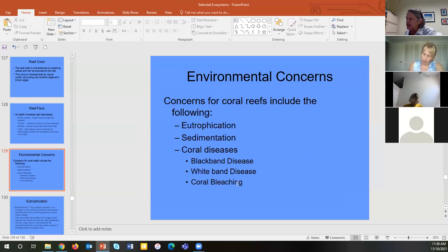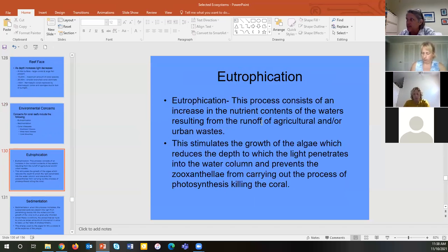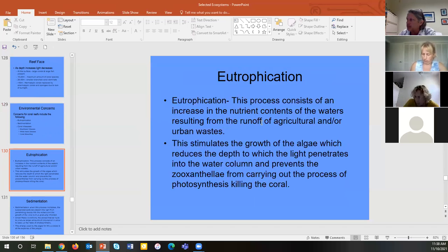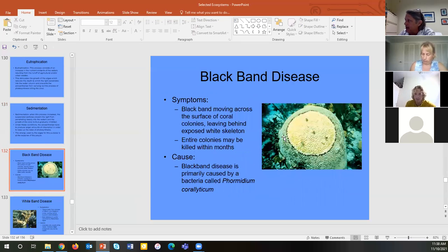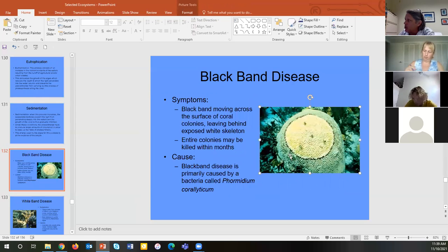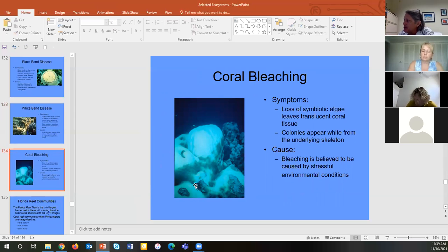Coral reefs are very sensitive. Eutrophication from nutrient runoff is one of the main killers, along with sedimentation from dredging and filling, various diseases, and environmental change causing bleaching. Black band disease is a bacterial infection — a black band that moves through and kills the coral. White band disease is similarly a moving pathogen. Bleaching occurs when entire reef systems die due to environmental stress, especially temperature change.